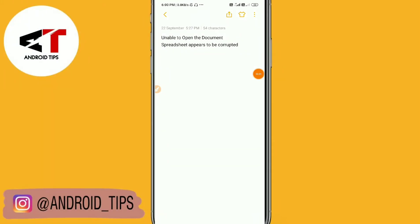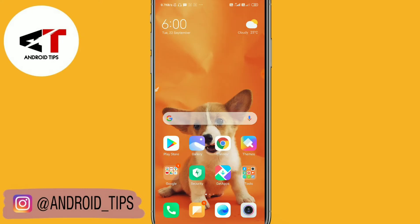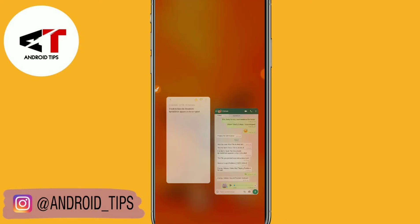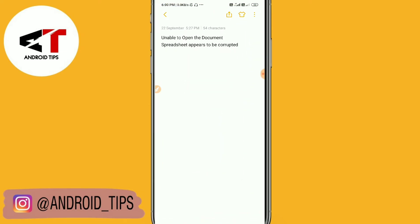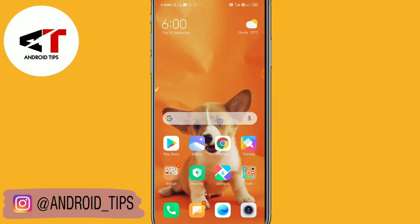Hello friends, once again welcome back to Android Tips YouTube channel. In this video, I'm going to show you how to fix 'unable to open the document - spreadsheet appears to be corrupted'.